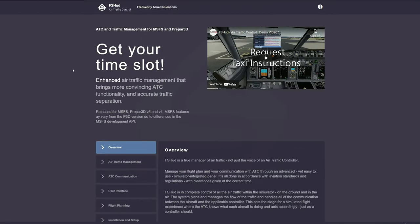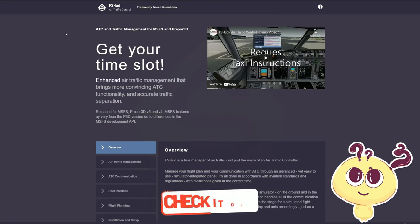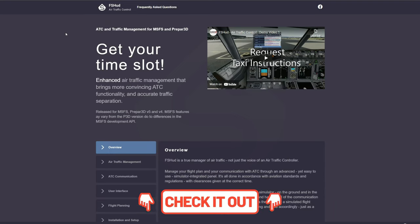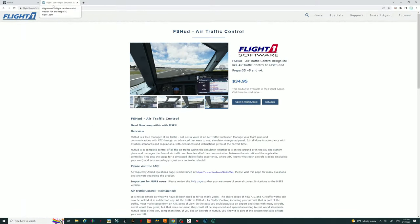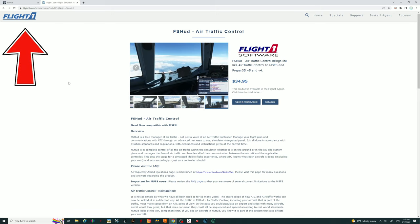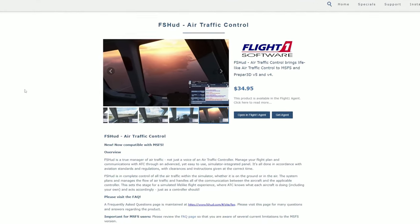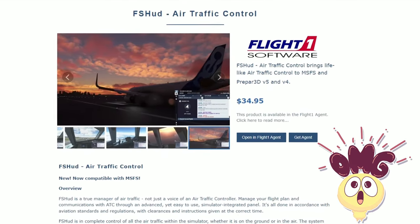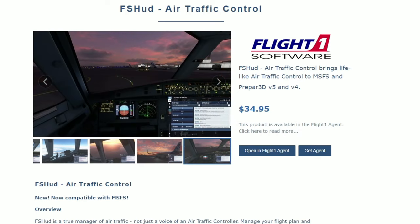Now that we've gone through some of the Q&As, one of the last questions is: how do I purchase this? I'll also post a link down below in the description for the webpage where you can purchase the FSHUD ATC application. When you click the link, it'll bring you to the flightone.com products page. The new ATC program is not too inexpensive to say the least — $34.95 US for the ATC application.